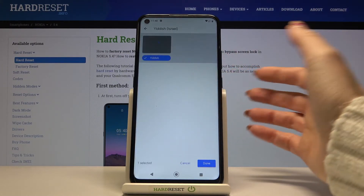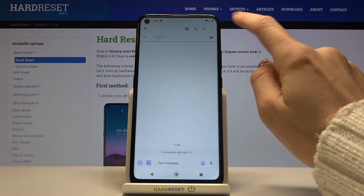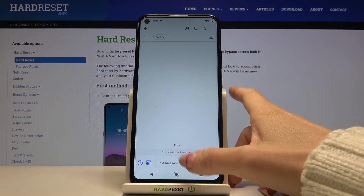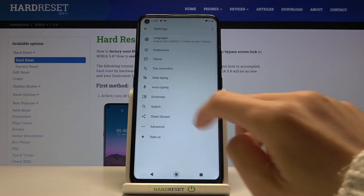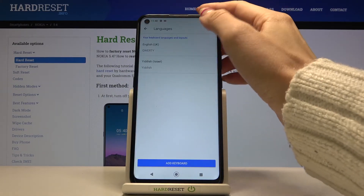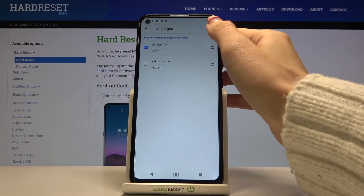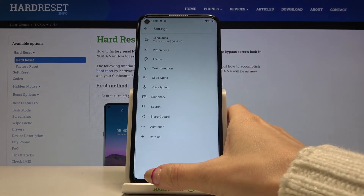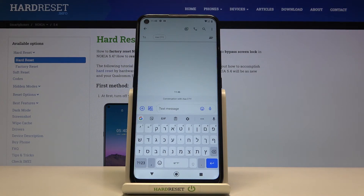Let me pick Hebrew for example — tap on Done. I will just remove English so we've got one language only. Obviously you can use both of them, but I would like to have just one language. And this is it — as you can see, the keyboard language has been changed.